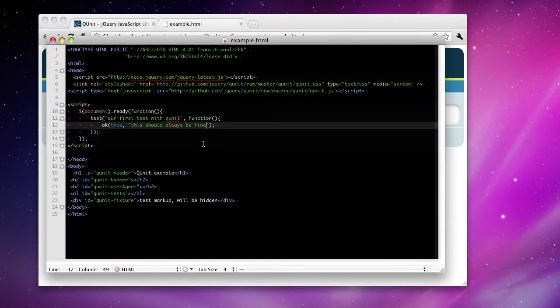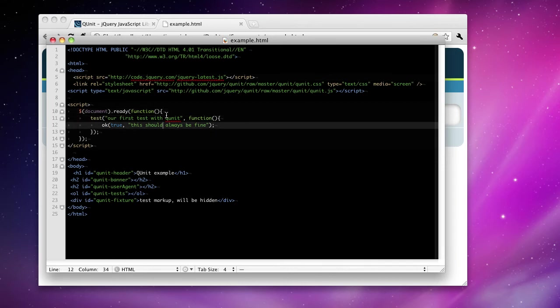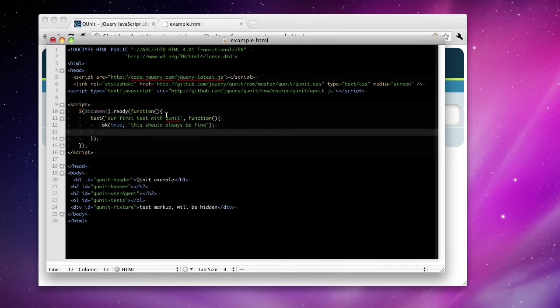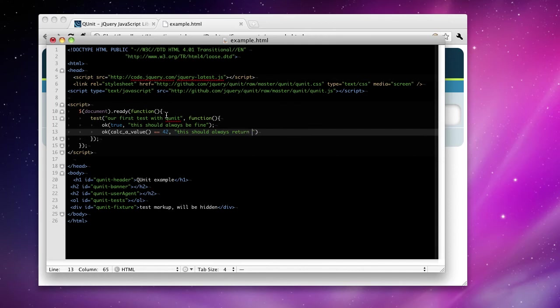Now this is fairly trivial. Let's actually do a little test-driven development. We want to write a function that will calculate a value. So calc a value is our function. This first expression always has to evaluate to true. So if calc a value returns, say, the number 42, we want to test for this.